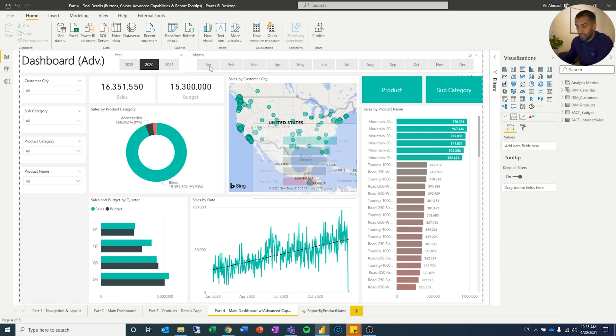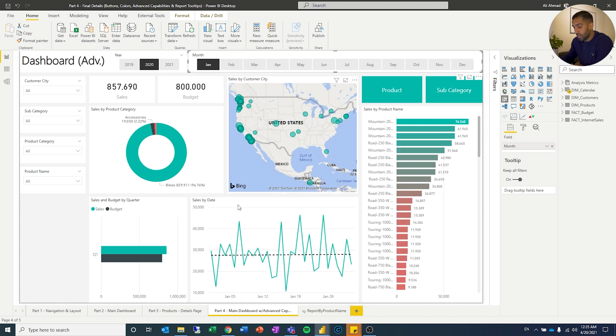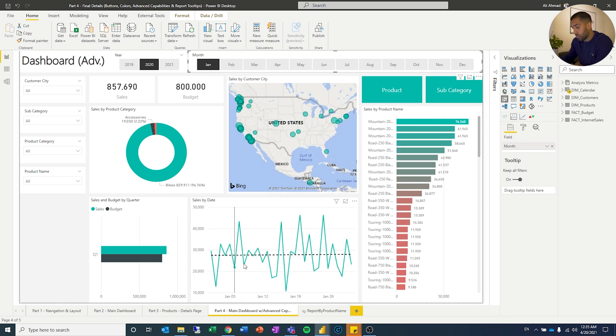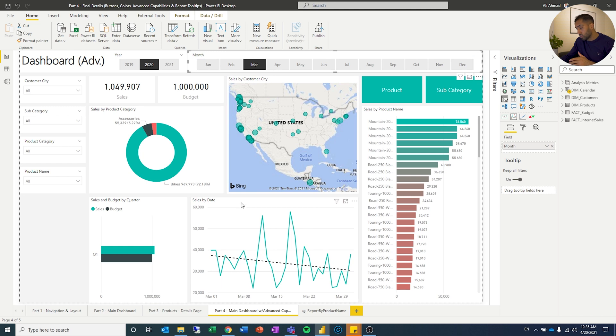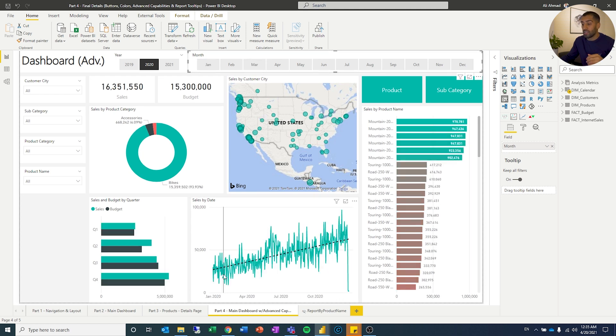So if I change to January, I can see how it was trending then, quite stable. If I go to March, a little bit downwards. Throughout the year, it has been increasingly throughout the year.